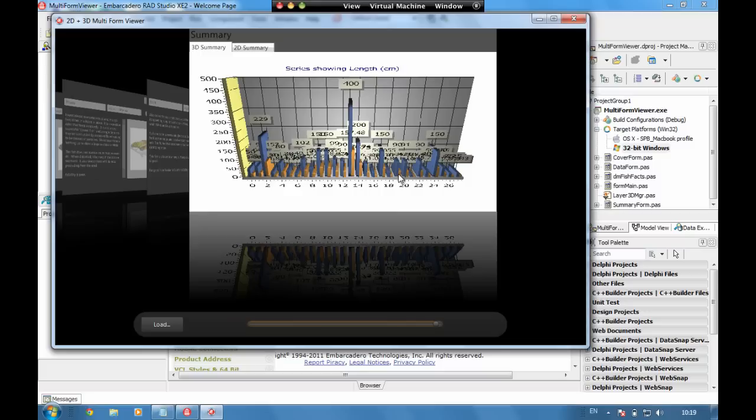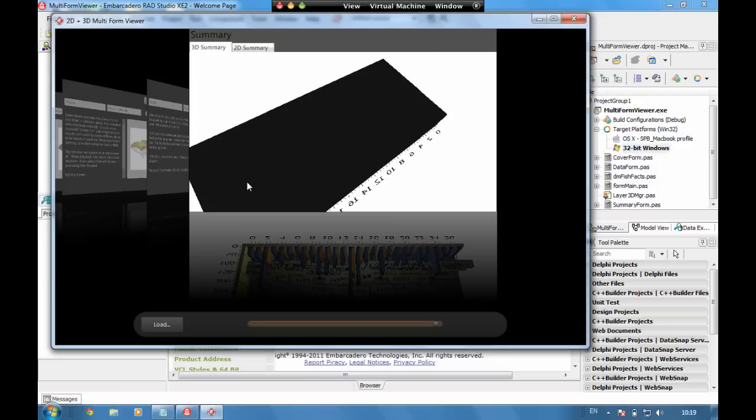Right at the end here we have our summary data which we can play around with in 3D space. I've managed to turn completely backwards, there we are.